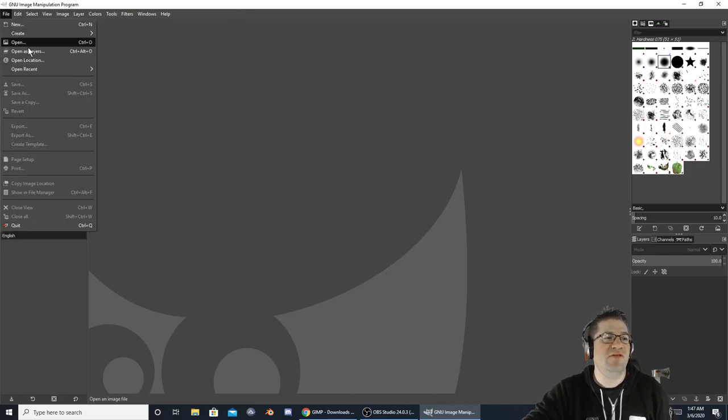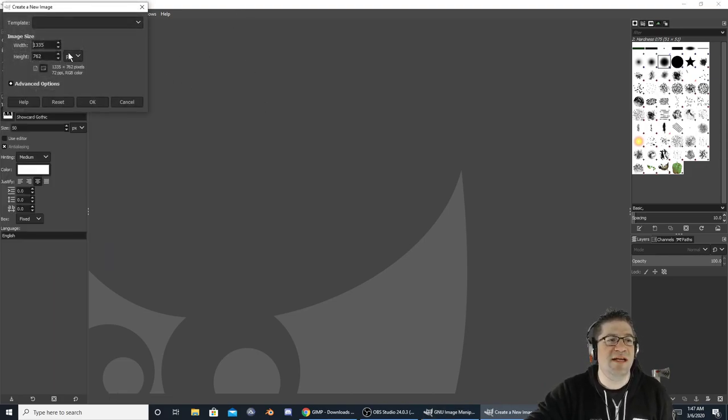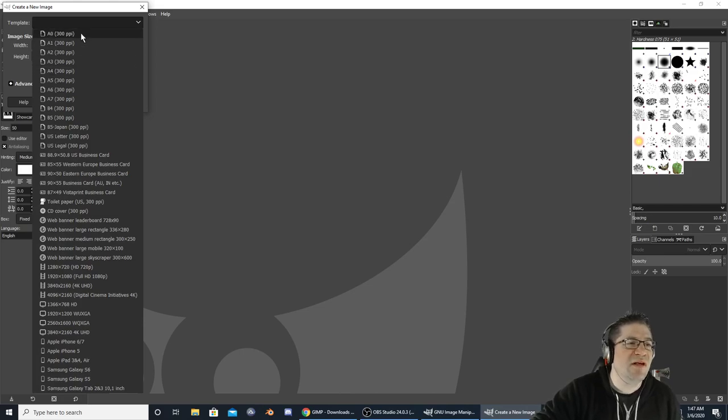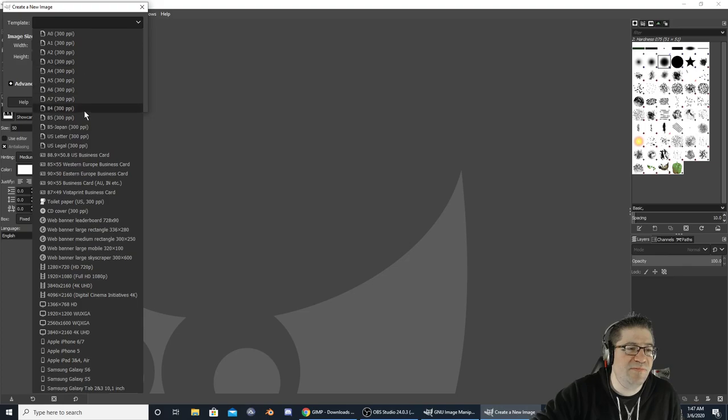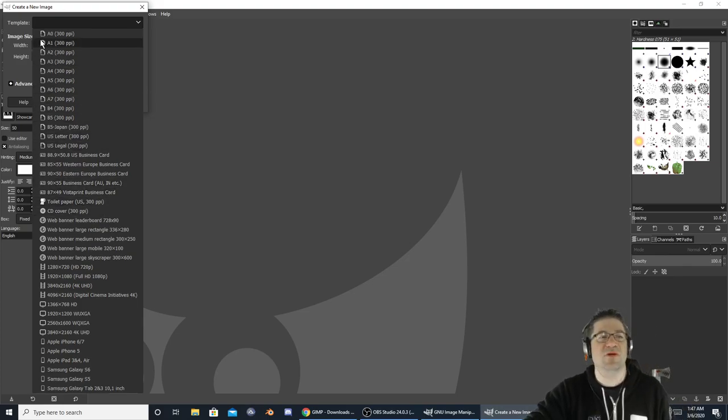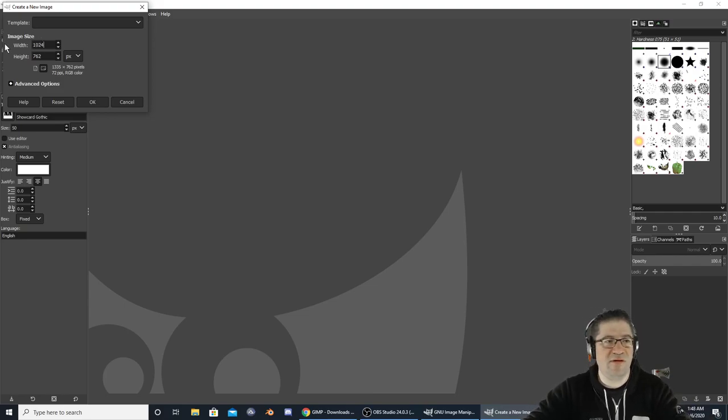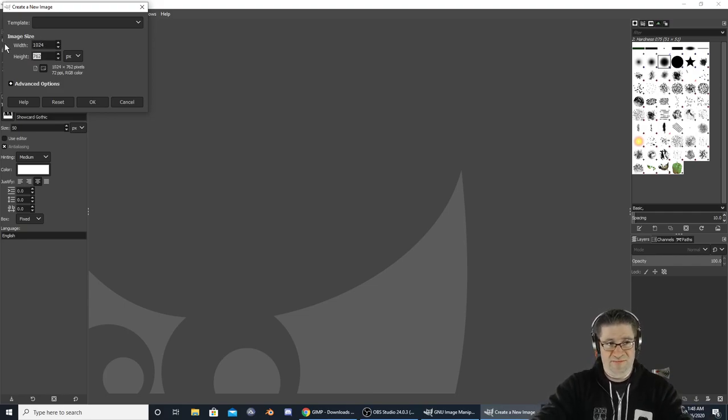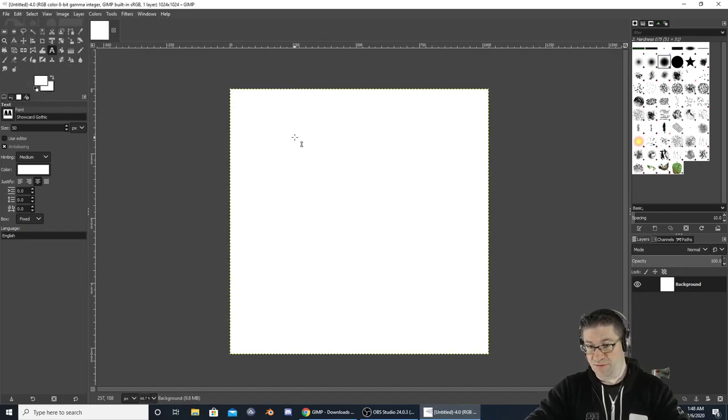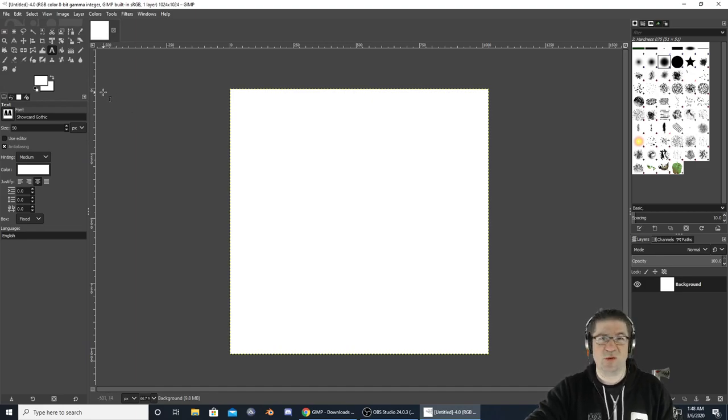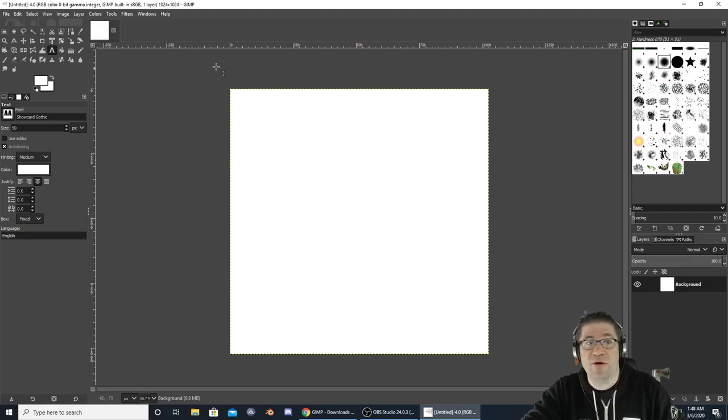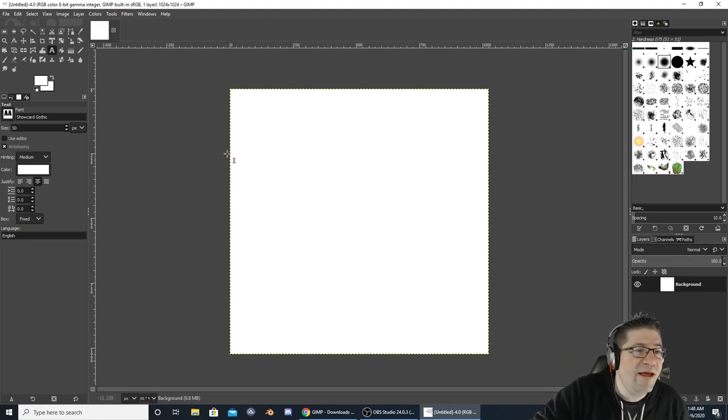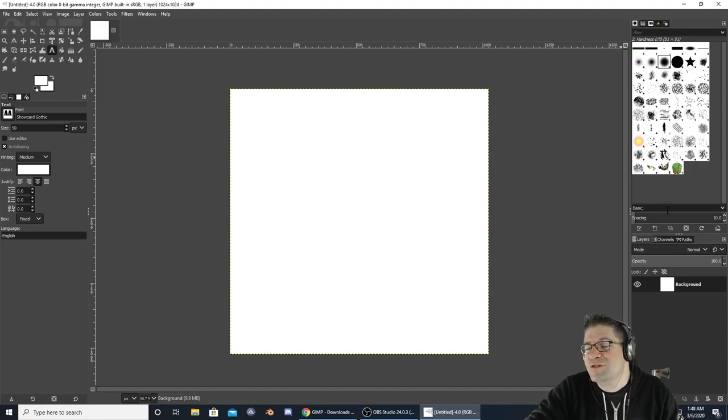If you want to just start drawing right off the bat, you can click new. It's going to ask you what kind of template you want. It's got a whole bunch of standard sizes as far as paper. I'm going to go with 1024 by 1024, which is fairly large as far as pixels go.